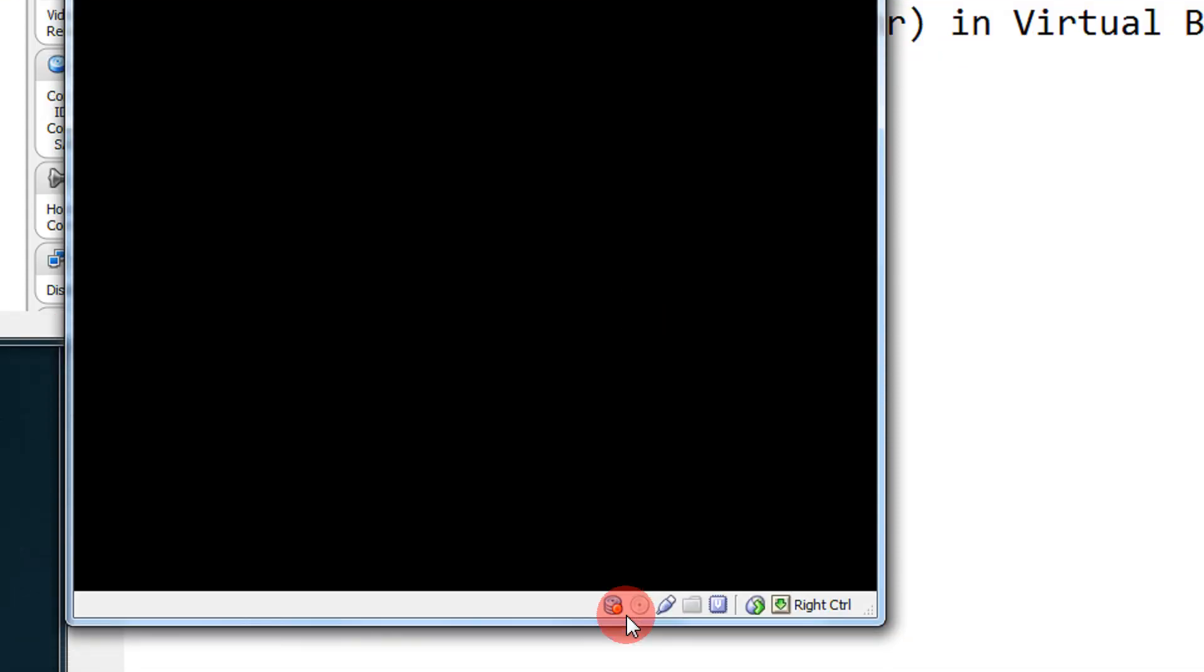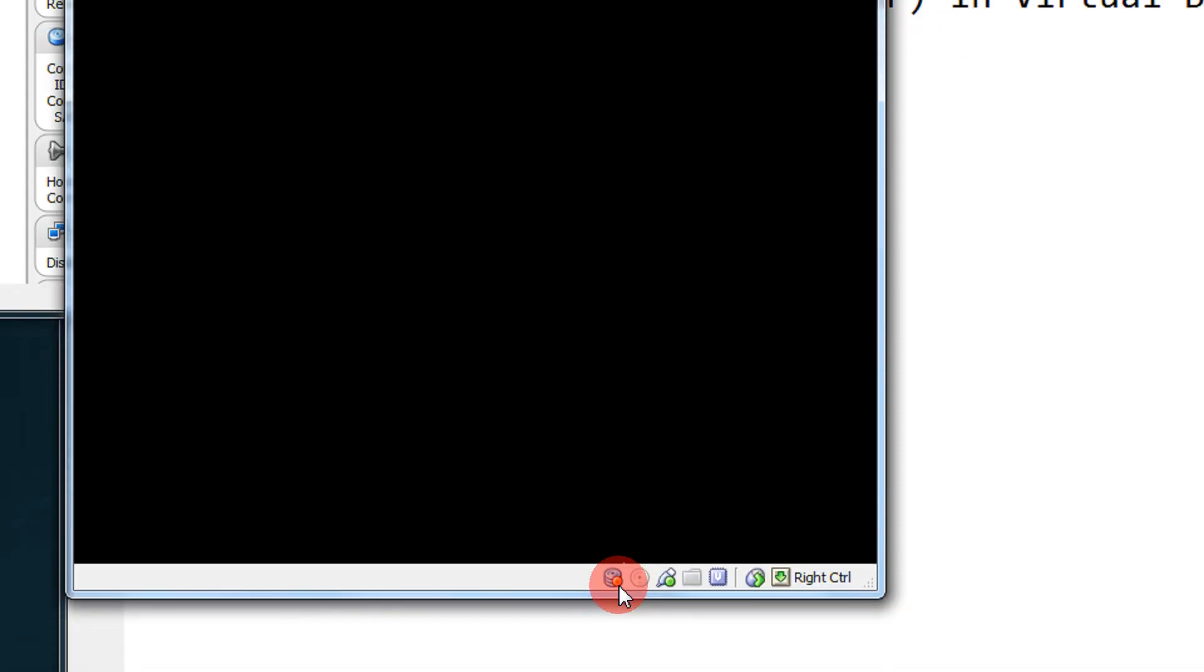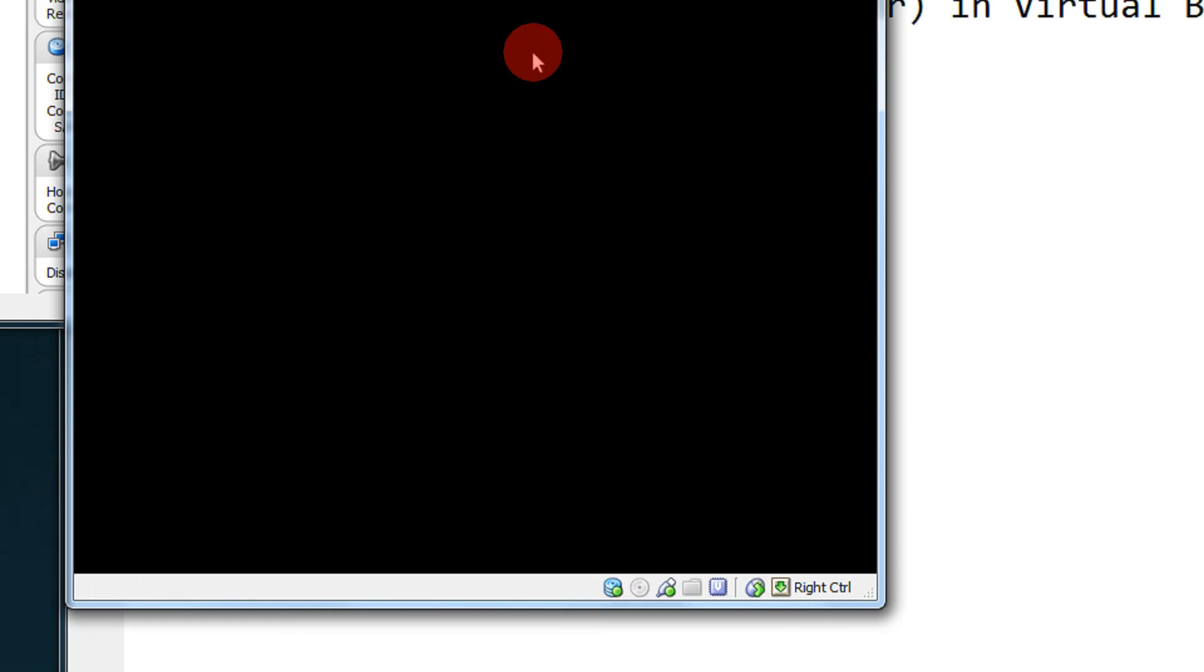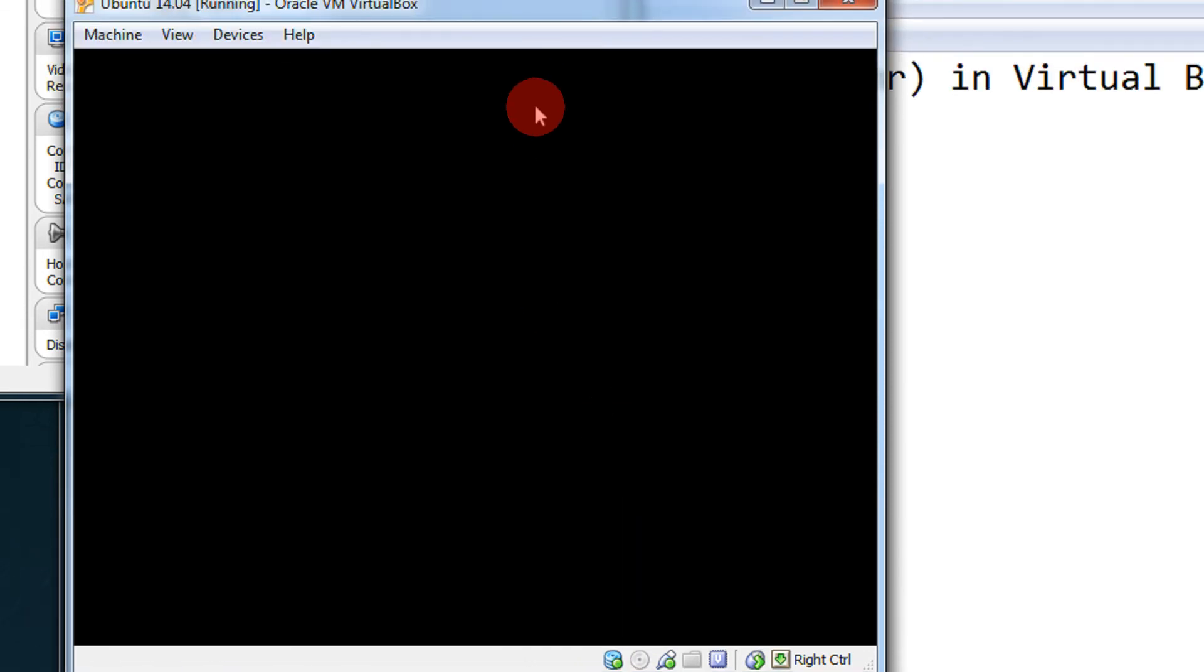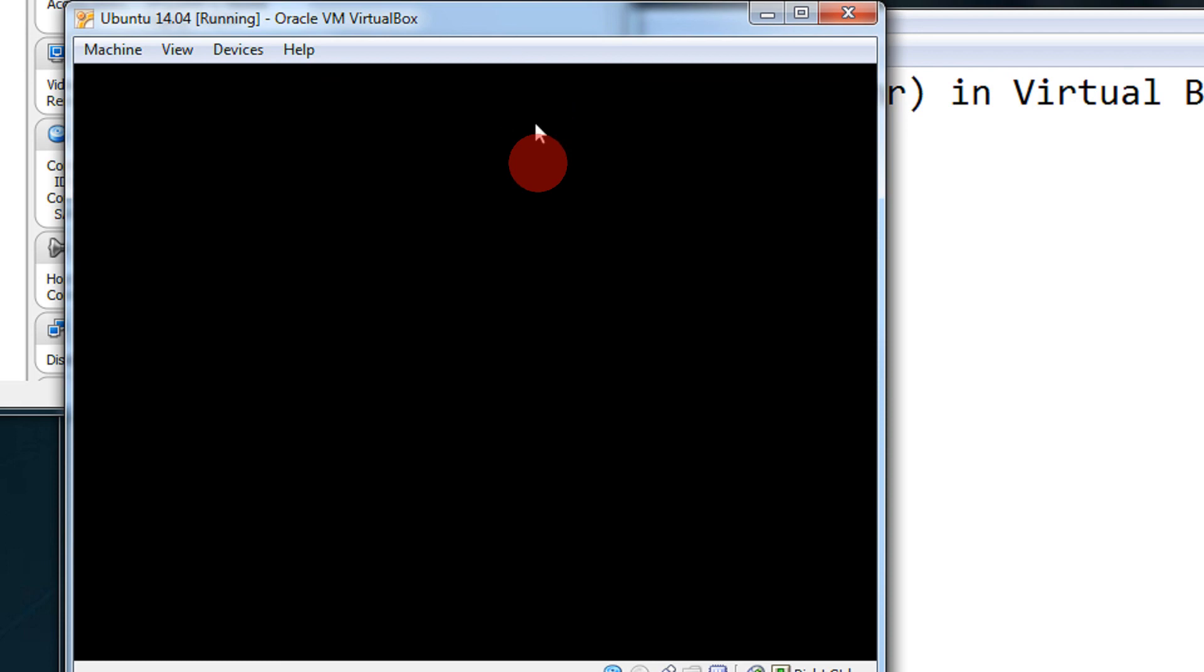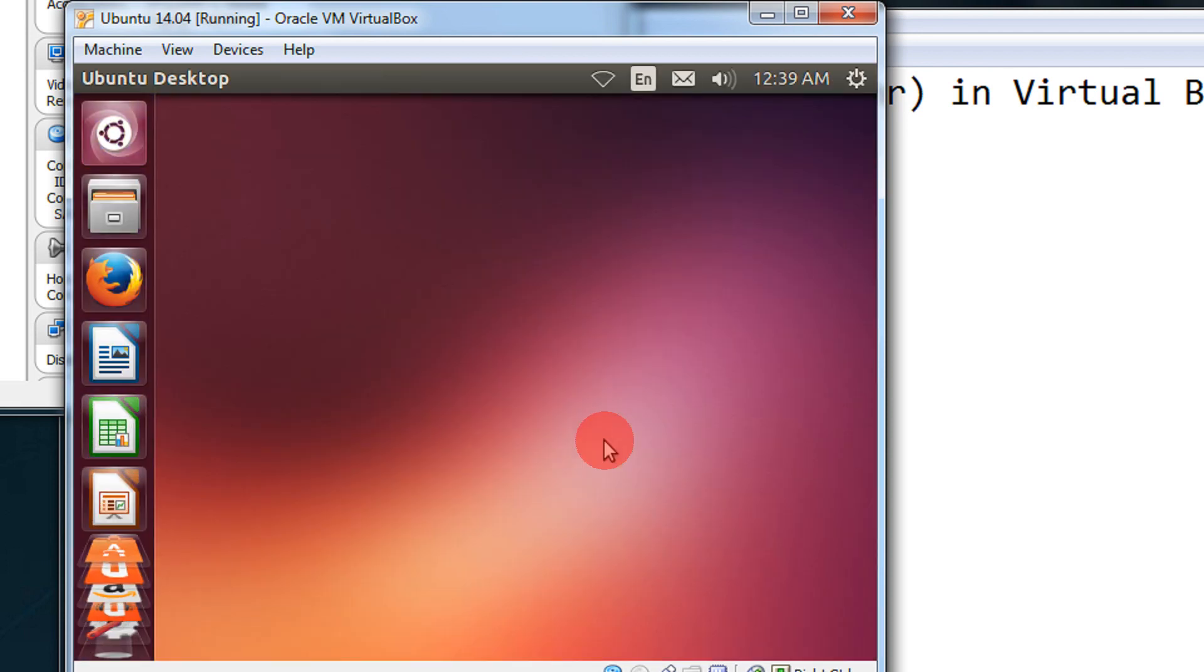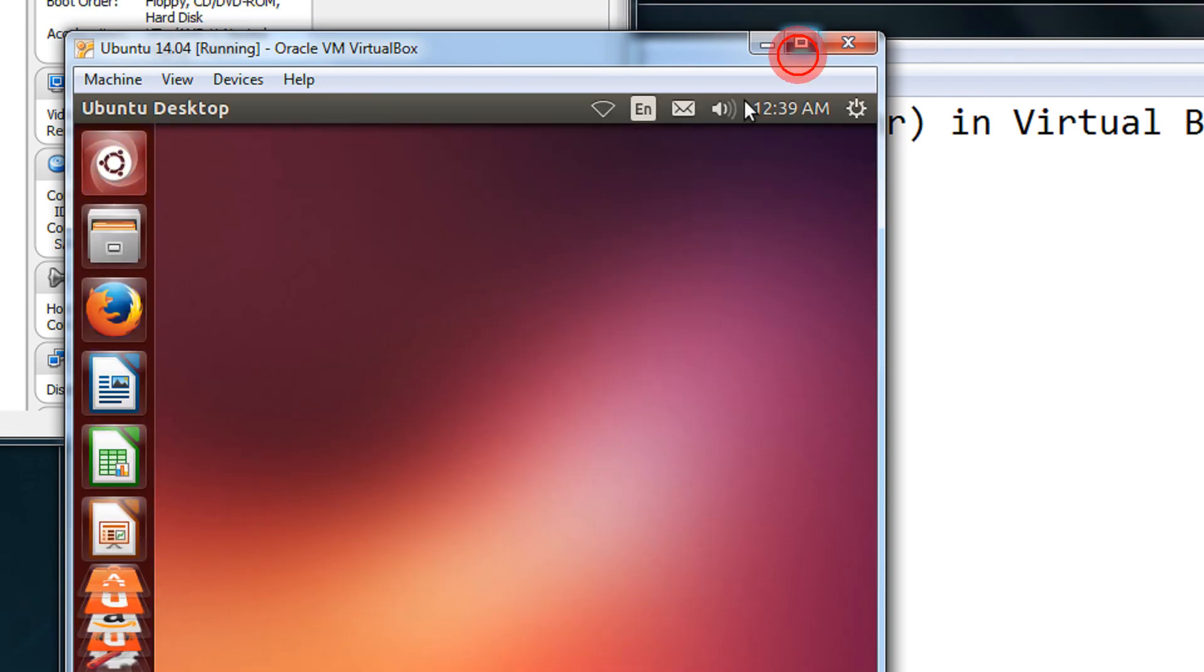See, this is the hard disk indication in VirtualBox. The red green glowing shows that the hard drive is busy. There you go.